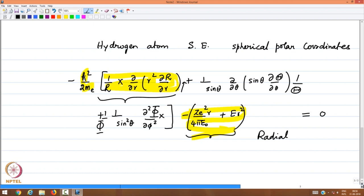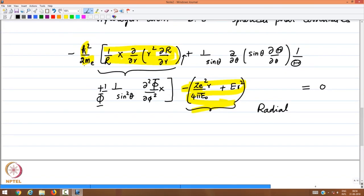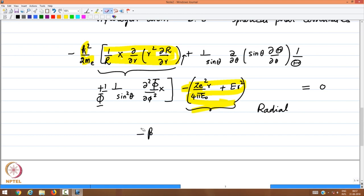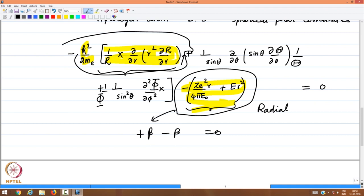For this lecture we concentrate on the angular part. The radial part depends only on r and is independent of θ and φ. Therefore, varying θ and φ has no consequence for the radial part, so the radial part equals a constant +β and the angular part equals −β. Everything in the angular terms plus β equals zero.